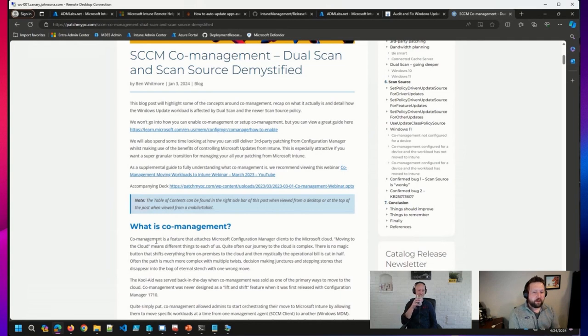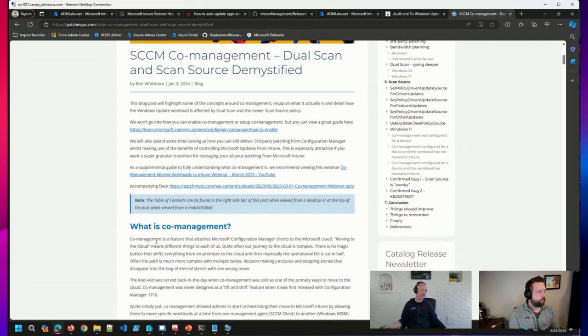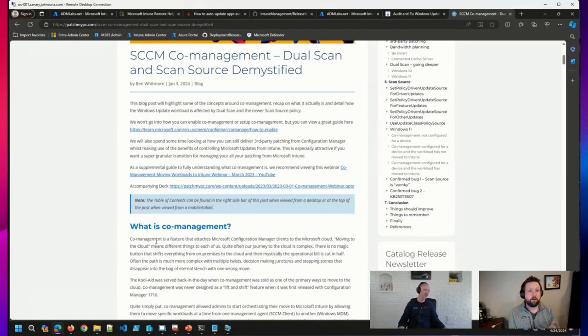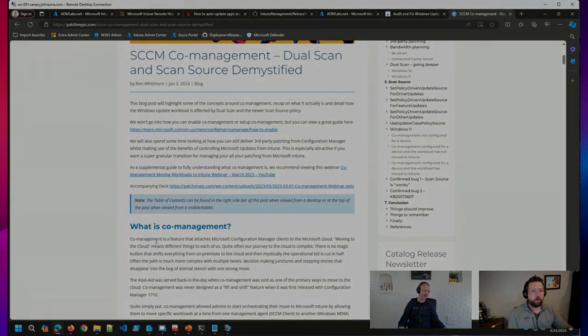I'll make sure to share both of these links today. These are the ones I refer to often at this point.